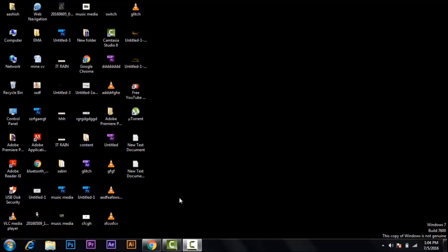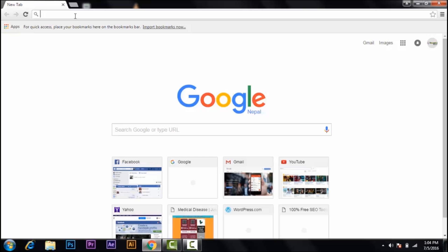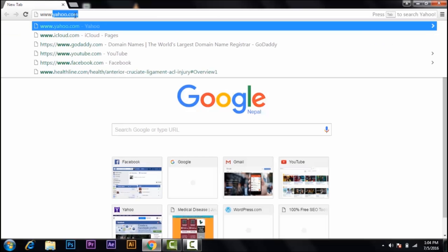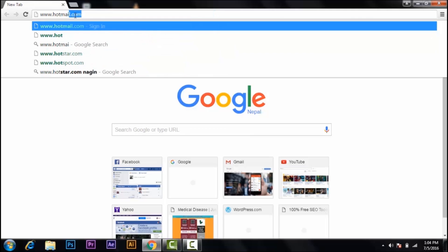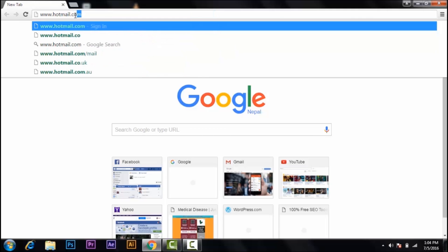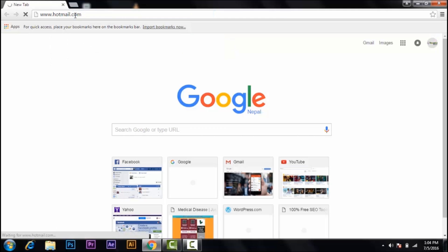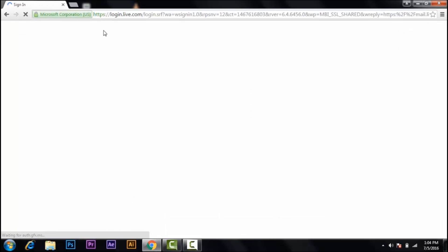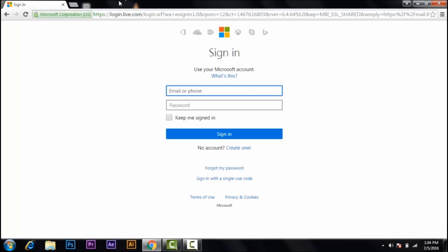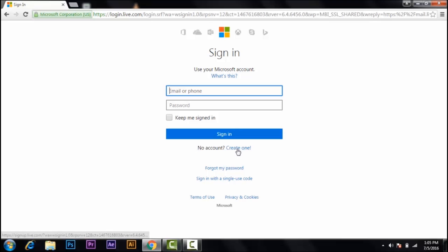So let's get started. First of all, open your web browser and then type www.hotmail.com. Click enter. Then you get inside the sign-in page of Hotmail. If you don't have your account, there is an option down here that says create one. So click on create one.